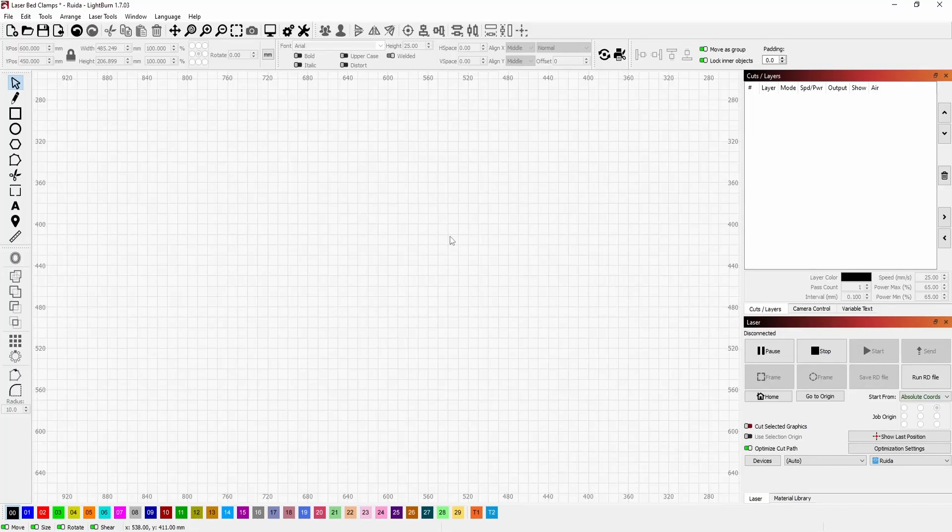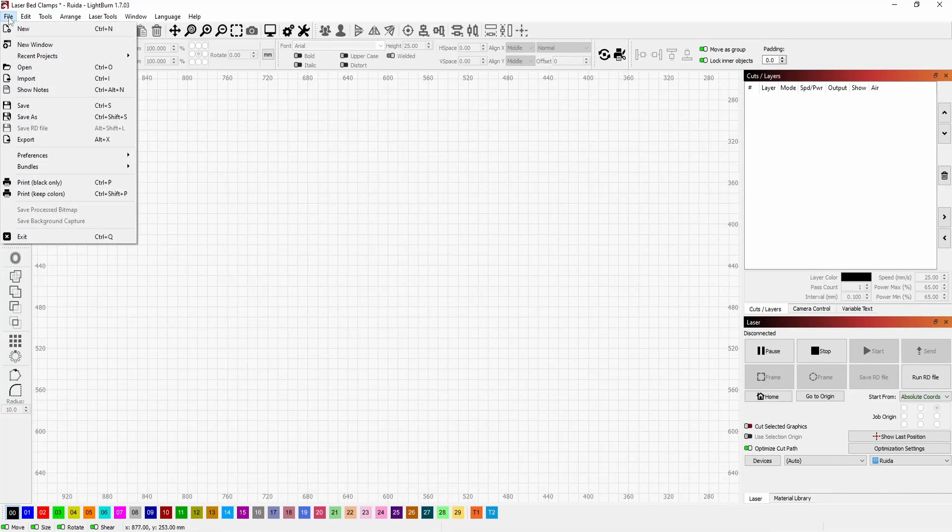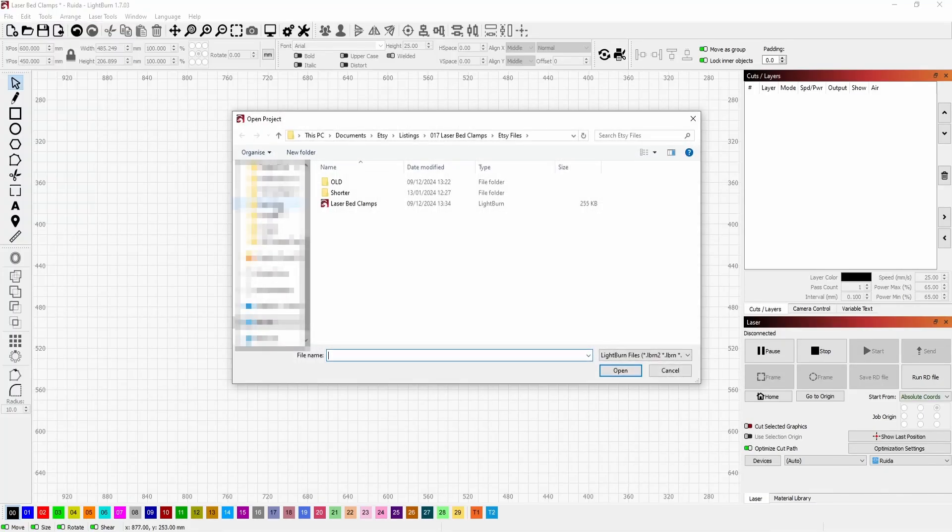There's two main ways to bring files into Lightburn. The first is if we go to File and Open and look in your folder, you'll be able to see all the Lightburn files you have.